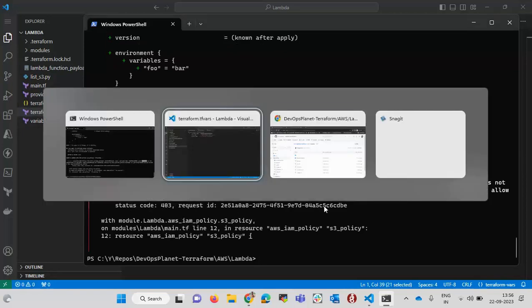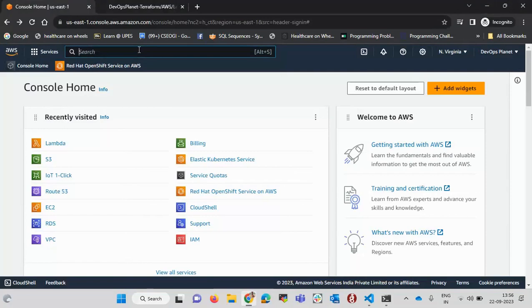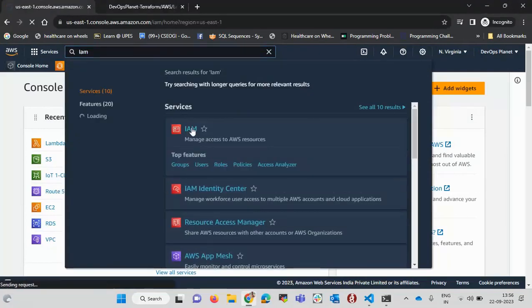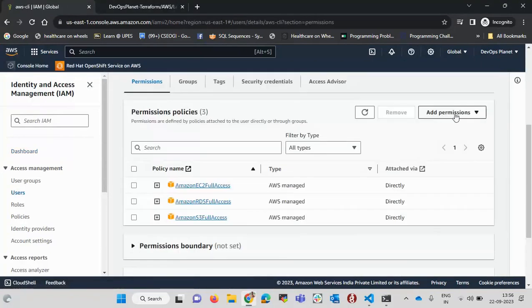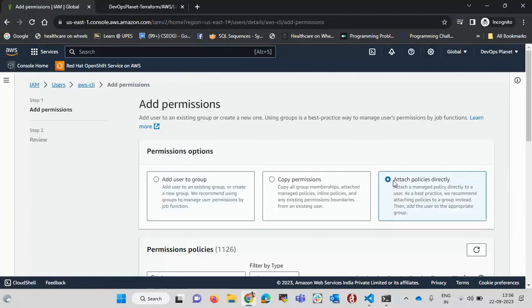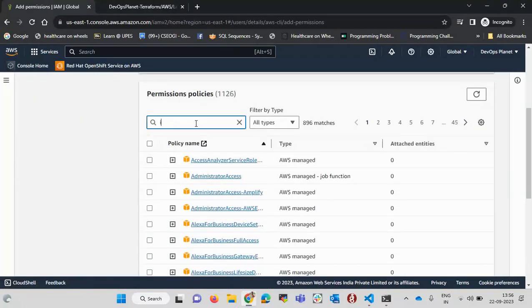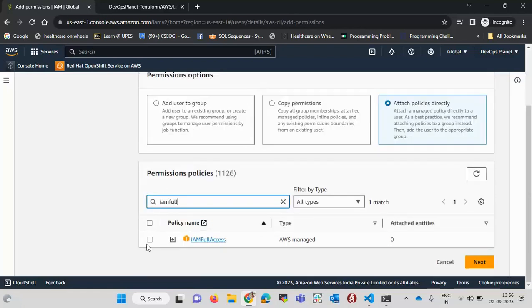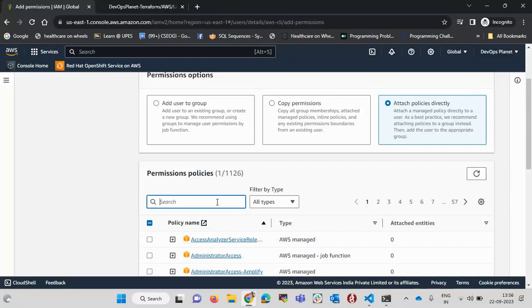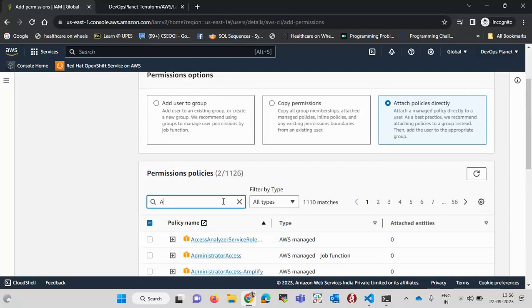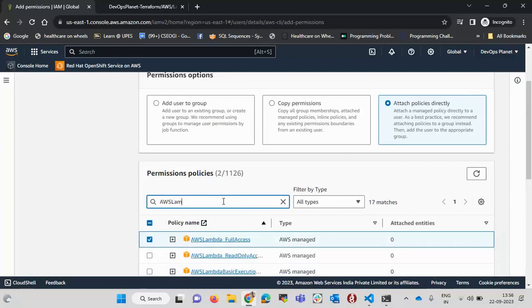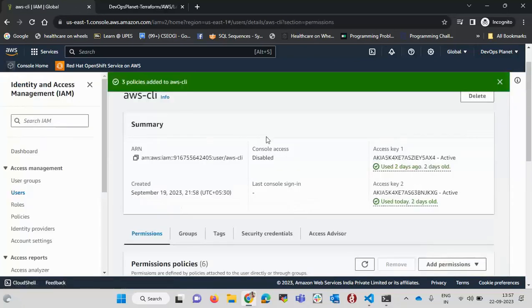I go to the AWS IAM console and click on my user, then click 'Add permissions' and attach policies directly. Since this user needs to create policies and roles, I give it IAM full access. It also needs to create Lambda functions, so I add Lambda full access and the Lambda role permissions. After clicking next and confirming, those three permissions have been added to the user.